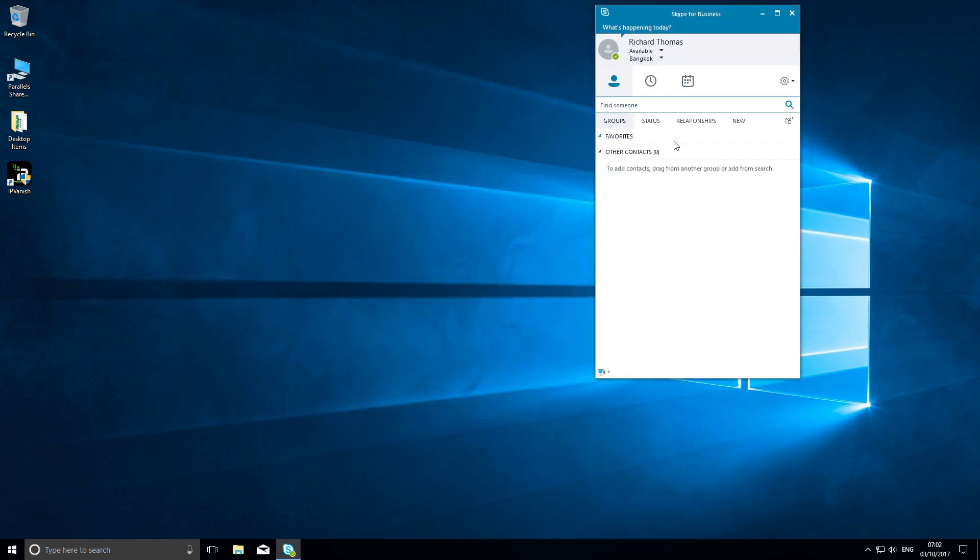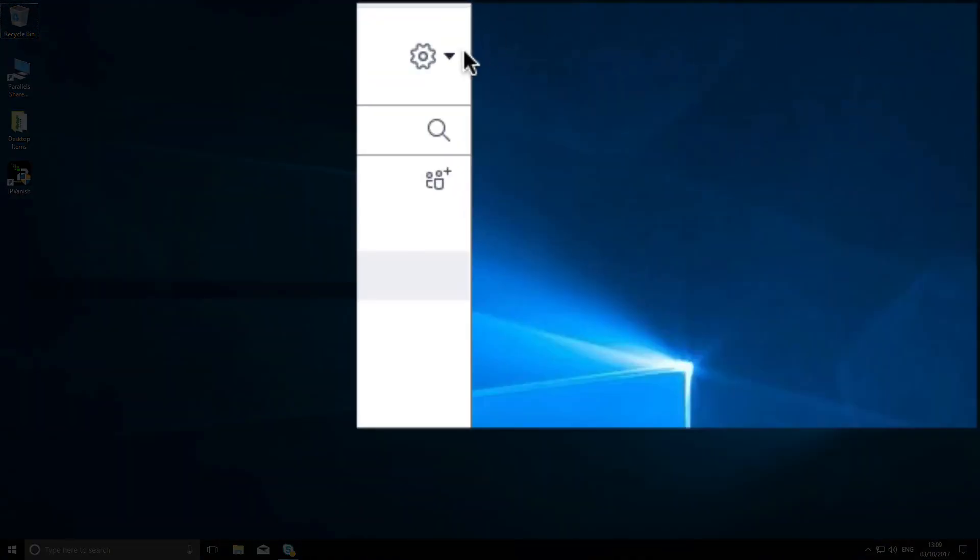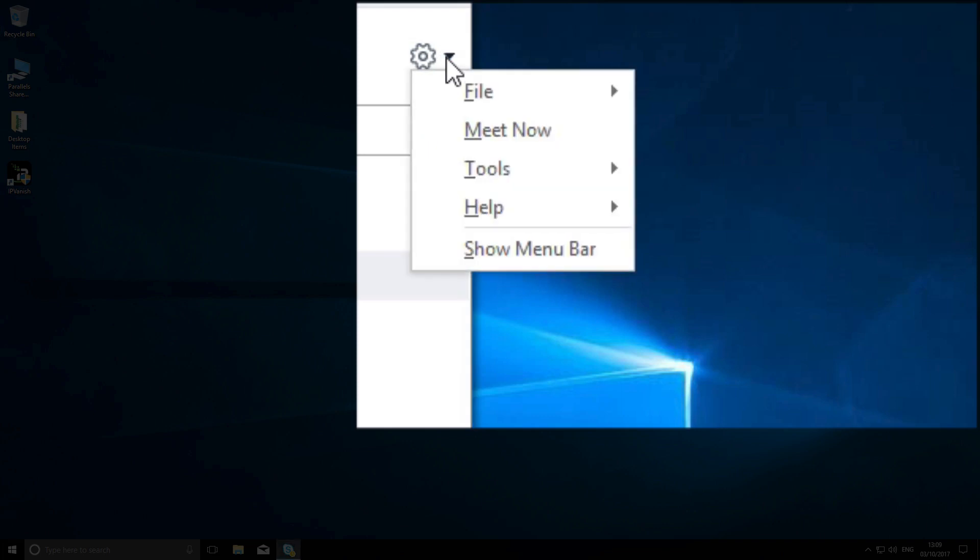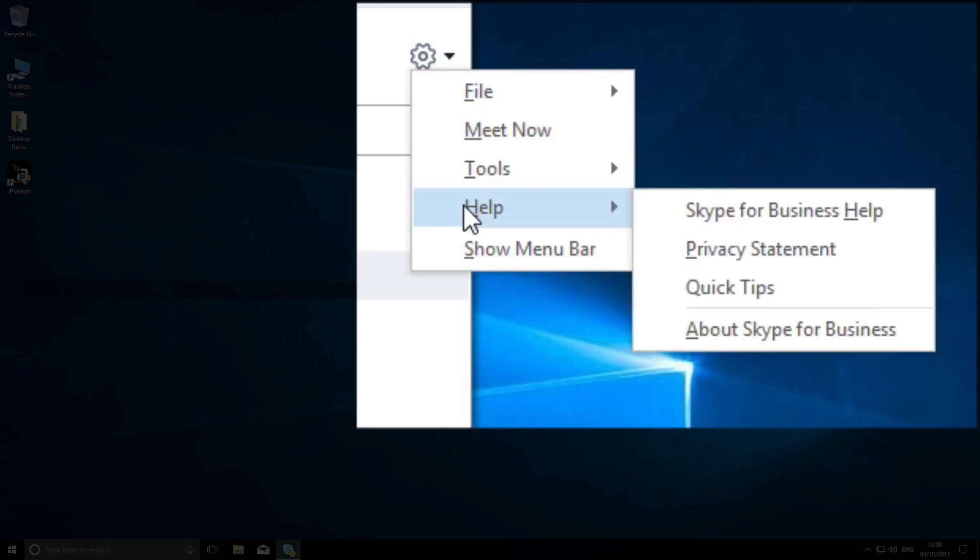That's a short introduction to Skype for Business. You can get more detailed help by going to the tool icon, selecting Help, Skype for Business Help, and viewing the training videos.